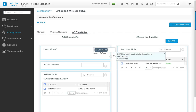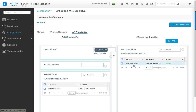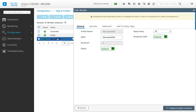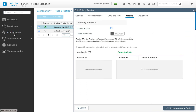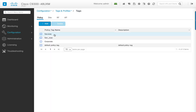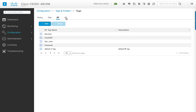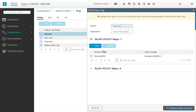Next, under AP provisioning, APs can be added to the site either with a CSV file containing the MAC address and serial numbers of the access points, or a direct assignment of already joined APs to the site. Once done, hit apply. WLAN profiles and policy profiles will get automatically created in the backend, as will the tags like the policy tag, RF tag, and site tag. The new location is now set up for wireless and clients can associate with the SSIDs and start passing traffic.